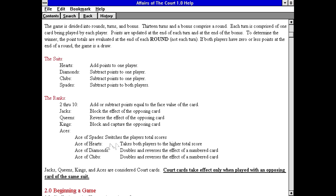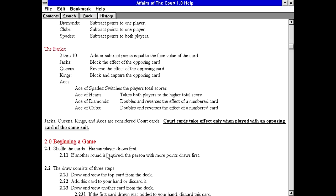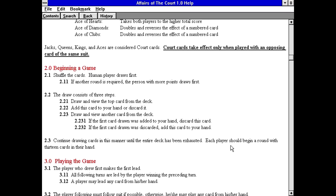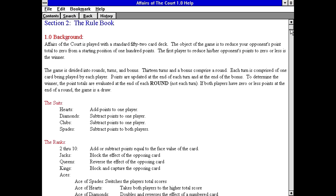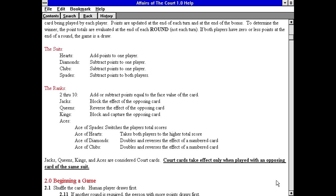Okay, so this isn't a legal type thing. Then why is it called a f- We'll figure this out. The object of the game is to reduce your opponent's point total to zero from a starting position of 100 points. The first player to reduce his or her opponents to zero or less is the winner. Okay, so it basically matches them up. Ace of Diamonds doubles and reverses the effect of a numbered card.